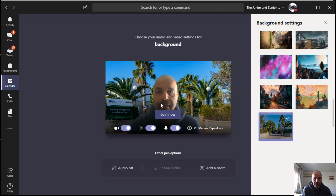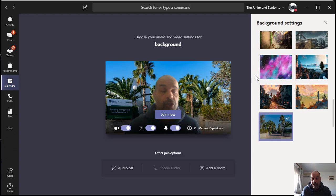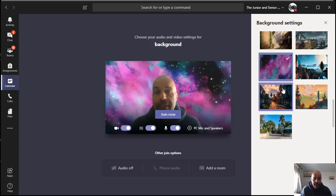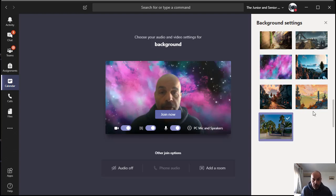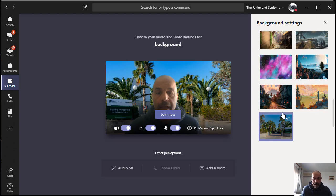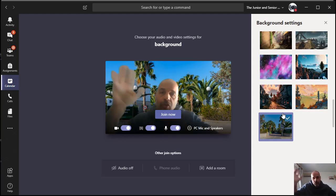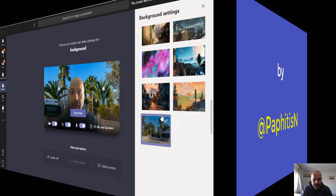Just by adding that there, there you go, I've got my custom background. You can obviously use some of the custom ones which Teams has got for you, but I like this one because the students can actually see that I've got the school background there.